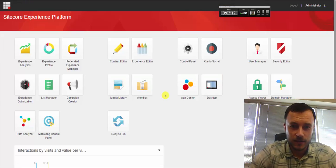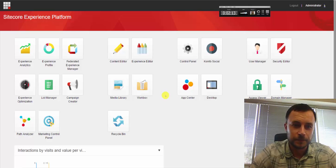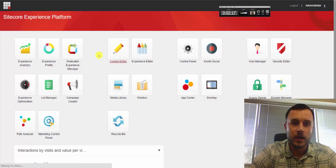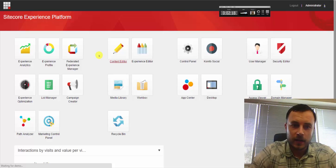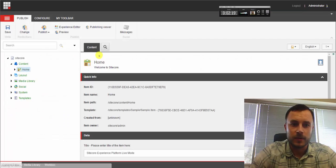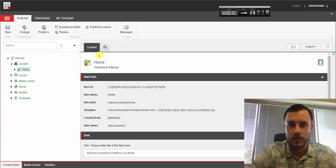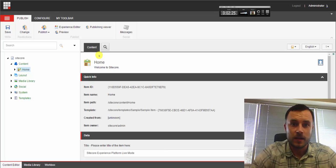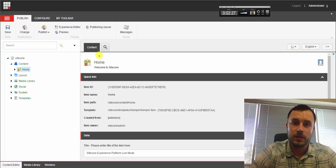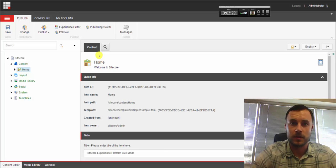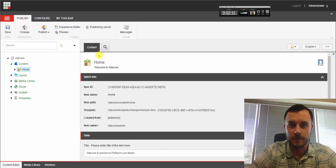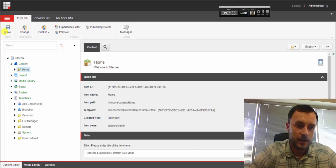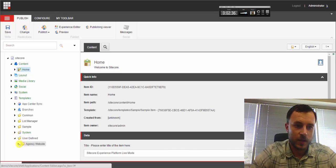Let's go ahead and log into Sitecore and navigate to the content editor. So creating parameter templates is a two-step process. First we want to create the parameter template itself, and second is we need to attach that parameter template to the renderings that we'll be using it. So let's go ahead and create our template.